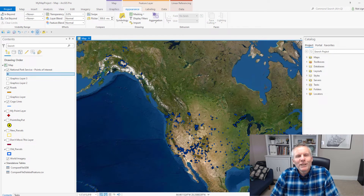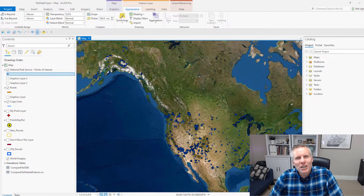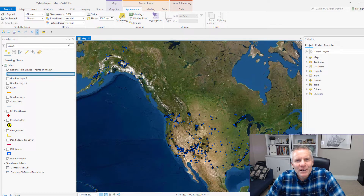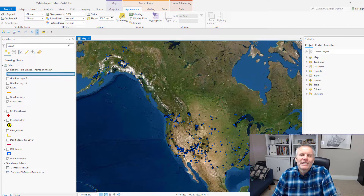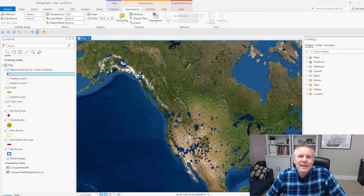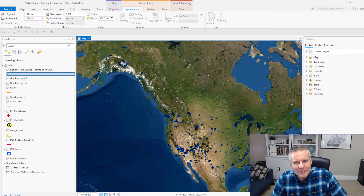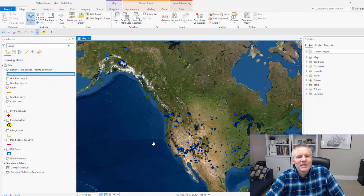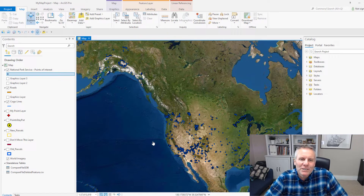Hey, what's up everybody? Welcome to the channel that gets you GIS chops. Today we're going to talk about clustering. With the release of ArcGIS Pro 2.9, Esri added the ability to cluster points. I downloaded this point layer from the National Park Service.